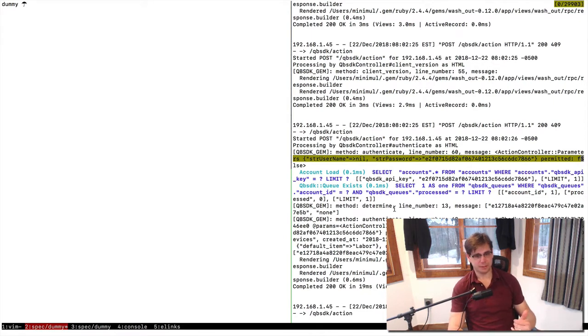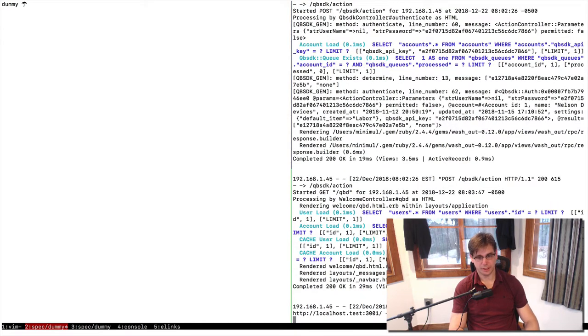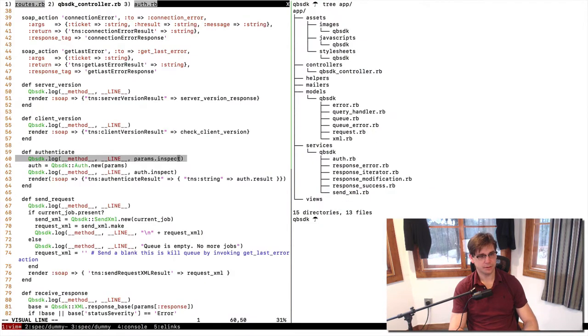That's what I recommend — just use a password. This is the password that comes from here, our setup page. It's right there. 7866 at the end. So that's coming in. Let's get out of that and go back here.